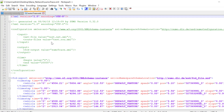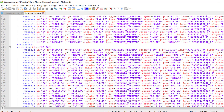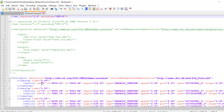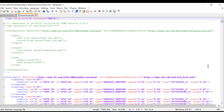We can open and see what this file looks like. As we can see, we have the time step, the vehicle ID, the x and y position of the vehicle, the vehicle angle, the type of the vehicle, the speed, the position, the length, and the slope.